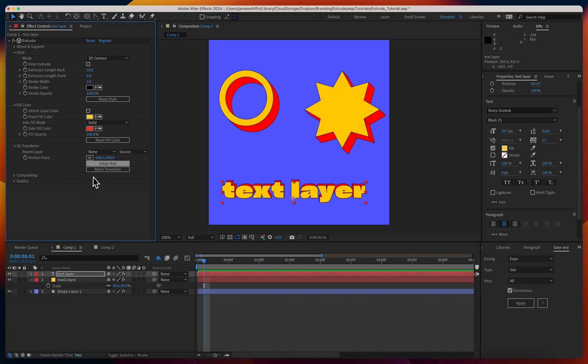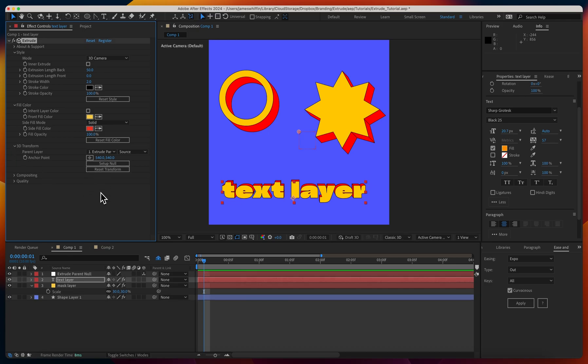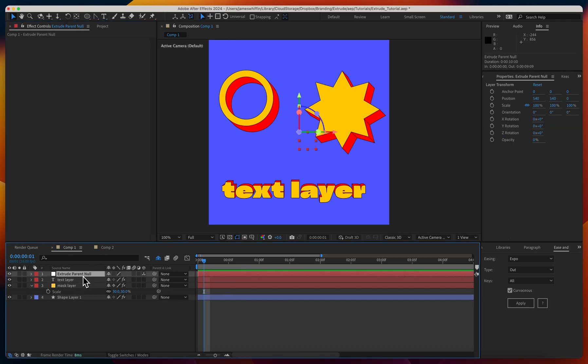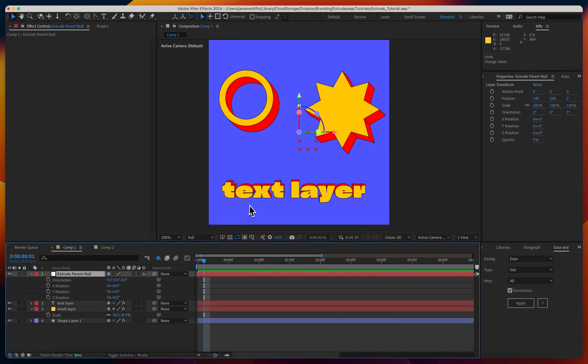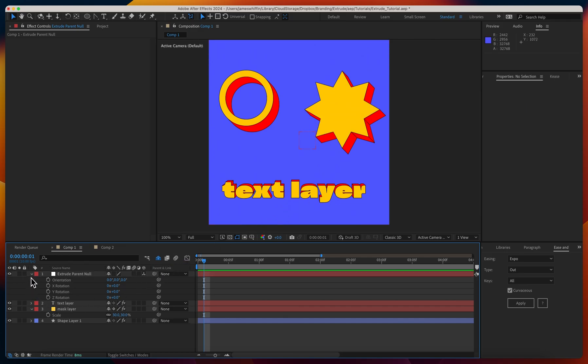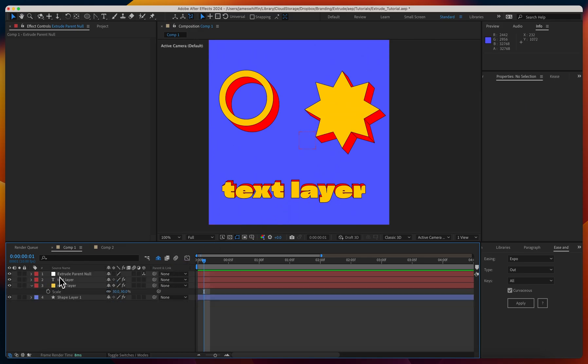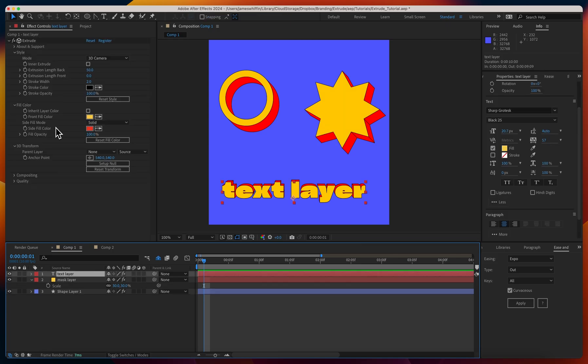If we wanted, we come down to 3D transform, set up a parent null, and then we could rotate that in 3D space. If you had multiple layers that you wanted to rotate, you'd probably be better off making a camera and just rotating the camera if you wanted all their transforms to be the same. But we go over these things in depth in the 3D tutorial.